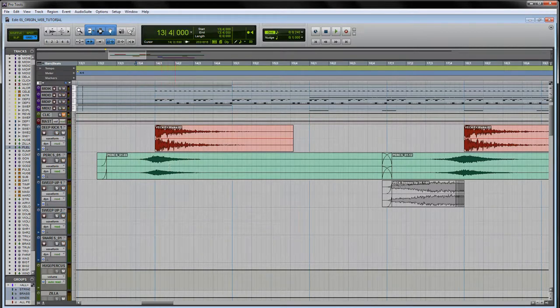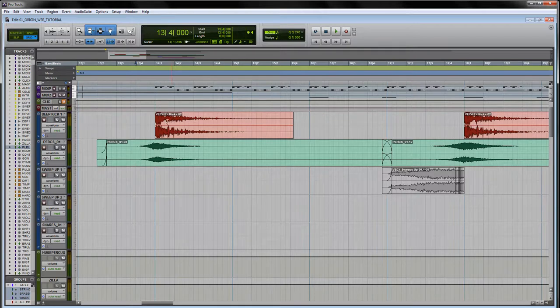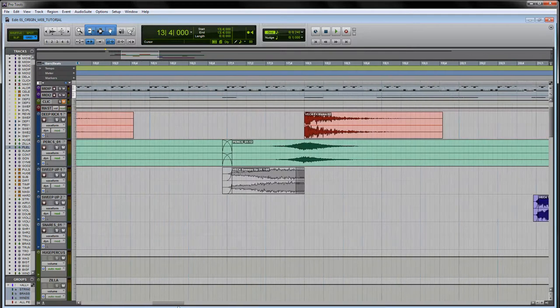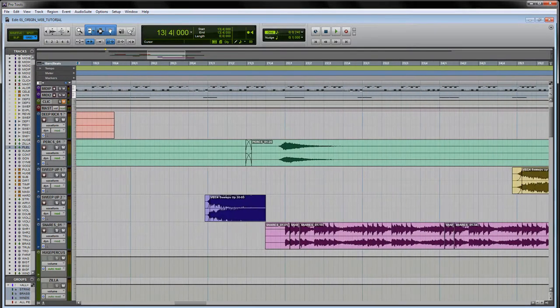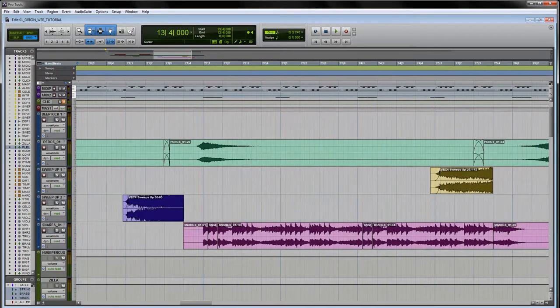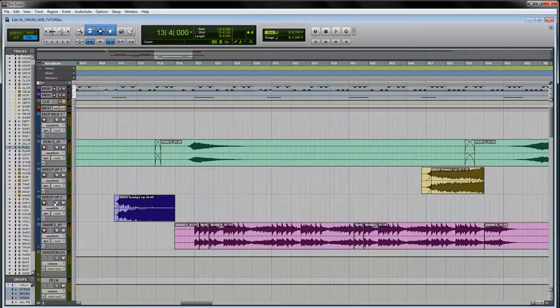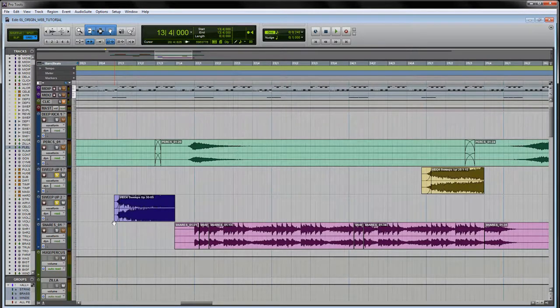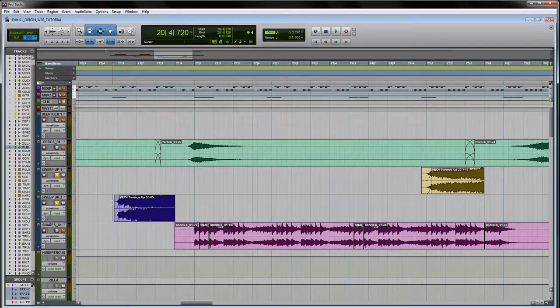These are just helping to accentuate the downbeat of this particular section. Then further down the line I've actually got some sweeps also from the Vengeance sample pack, and they're just helping to add energy into the transitions of the piece.